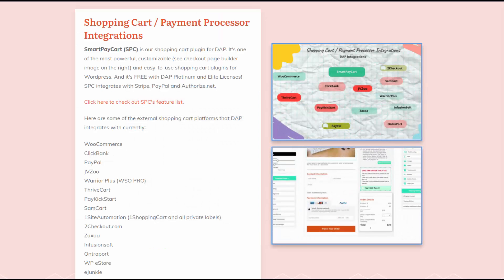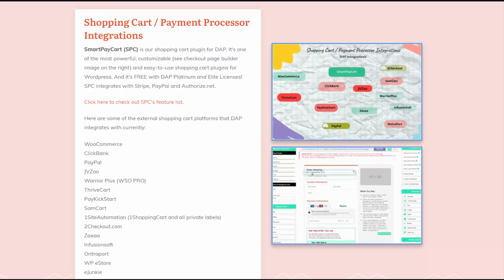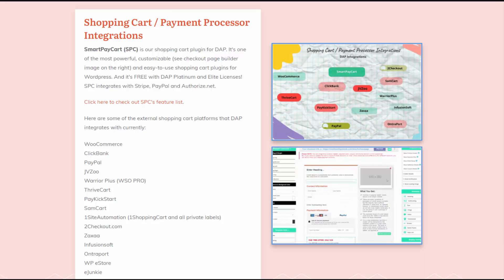If you want to use your own shopping cart platform, that's fine too. Dapp integrates with several shopping cart platforms — create the payment buttons, integrate with Dapp, and when users purchase the product they will be added to the product in Dapp. Different platforms integrate differently and we have documentation for that, but once integrated, users can log in and access the product.